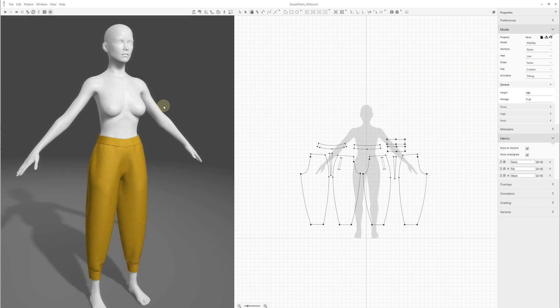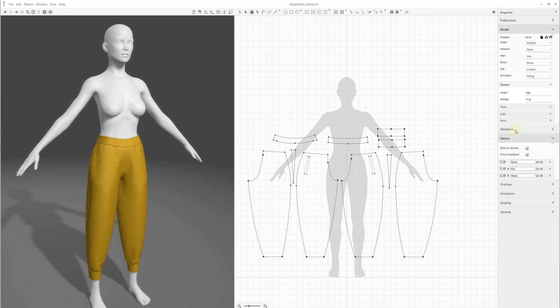Next, let's also export the sweatpants for the same tall avatar. Here we also have some materials created for the pants, rib, and the waistband.